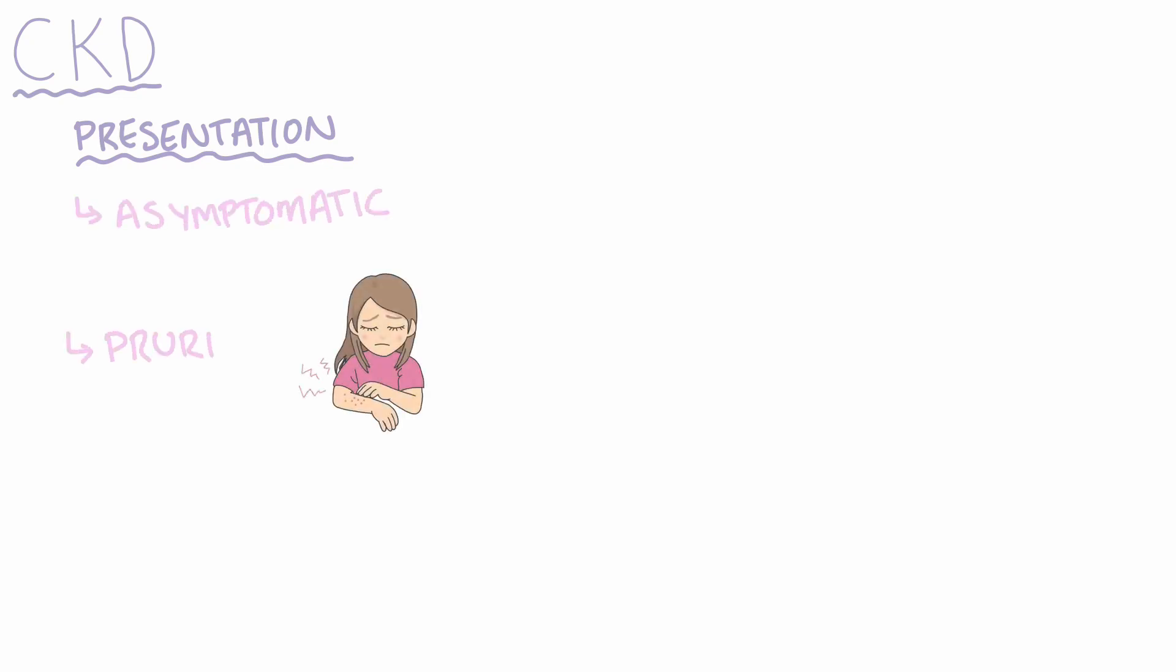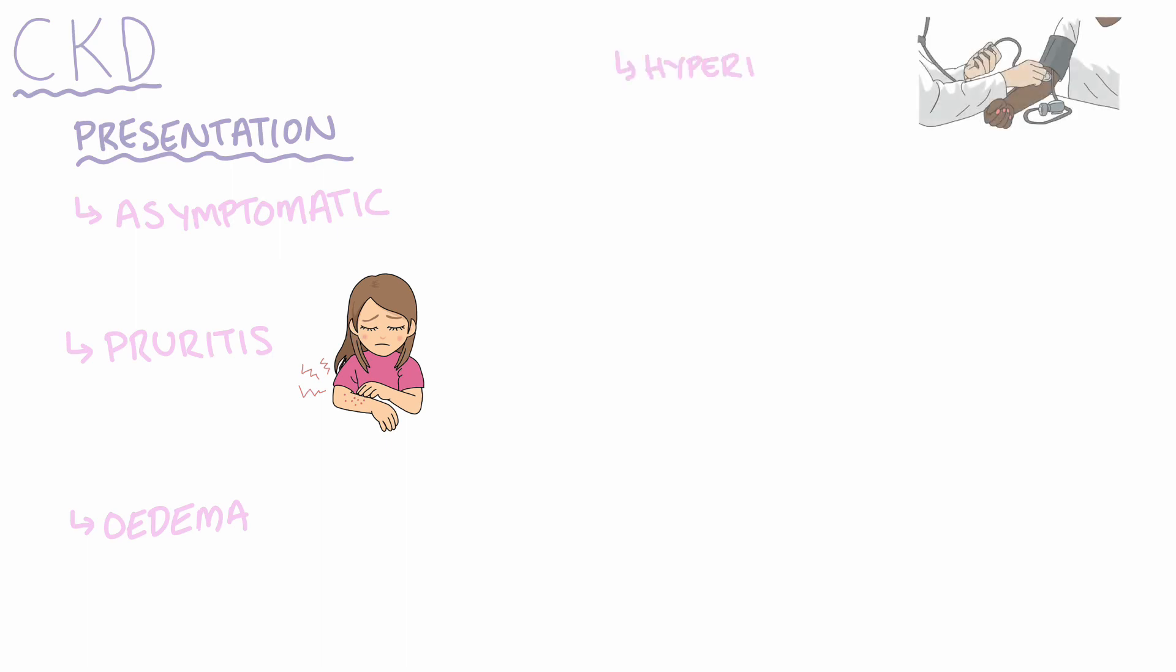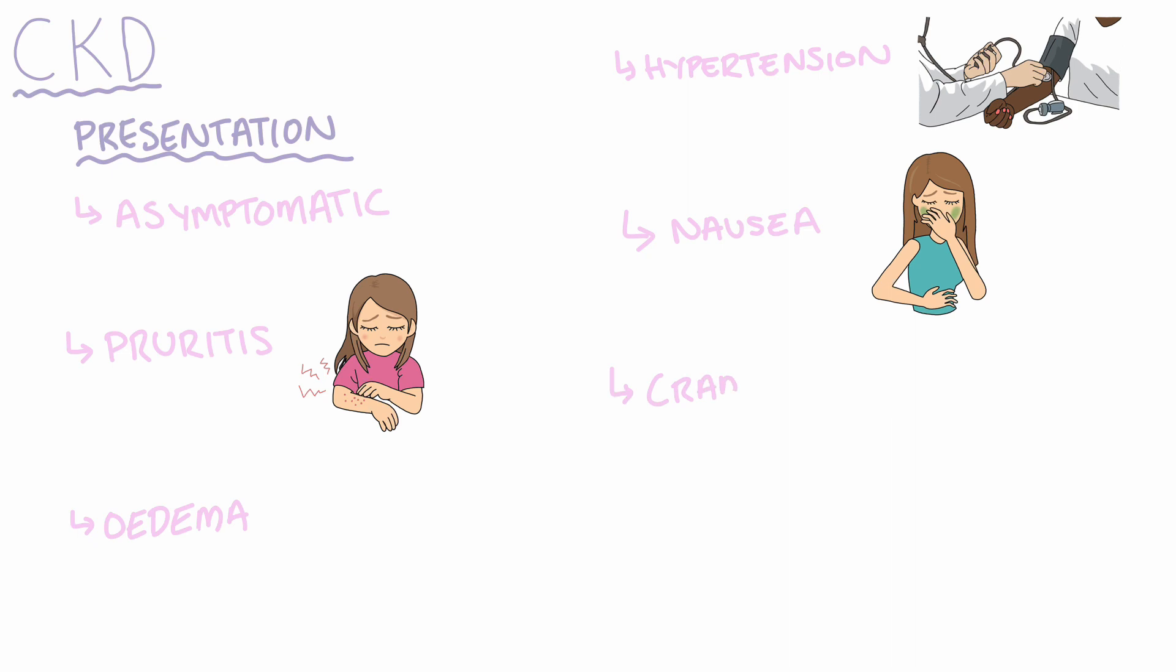A patient with CKD may present totally asymptomatic. However, other patients also report symptoms of pruritus, which is itching, edema particularly of the ankles or wrists, hypertension, nausea, muscle cramps, and also pallor.